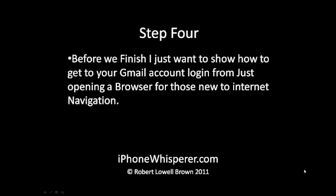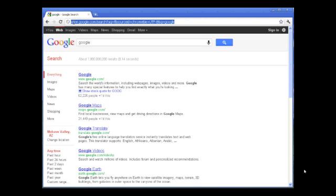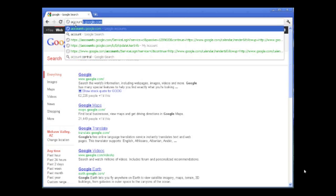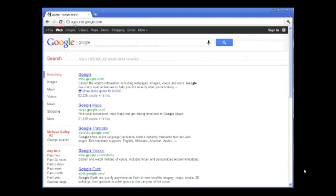Before we move on, I want to run through this one more time for those who are not internet savvy. I'm going to take you from opening a browser, typing in accounts.google.com, to accessing your Gmail account for the first time.